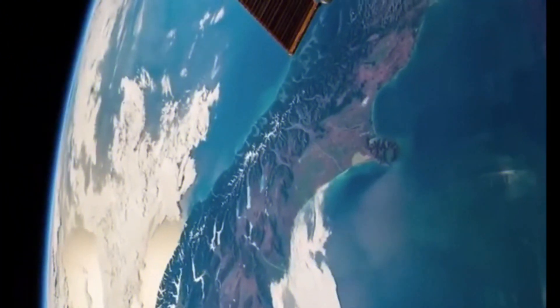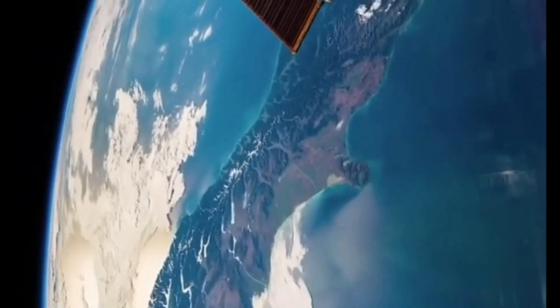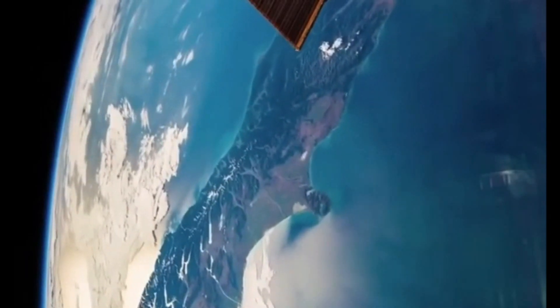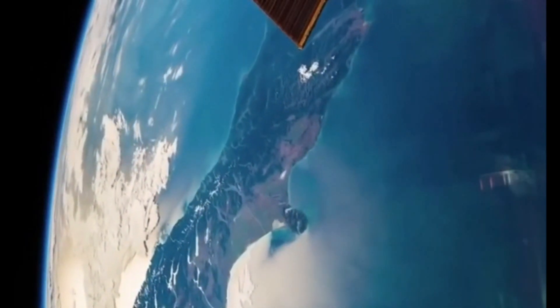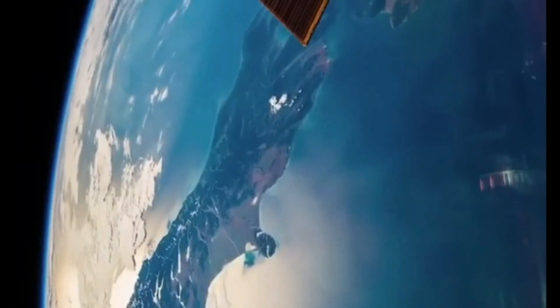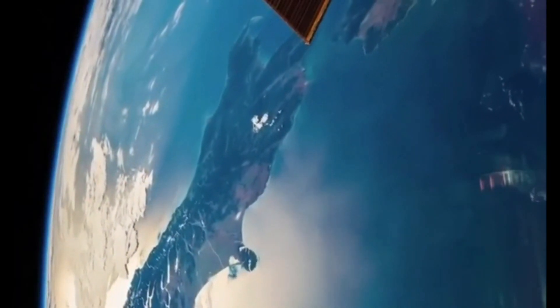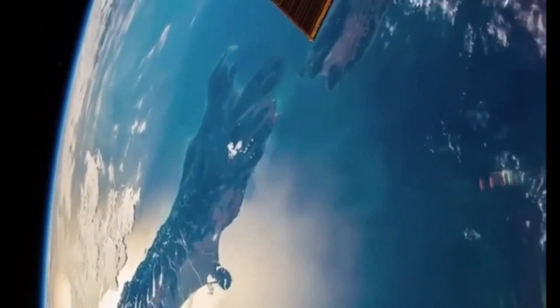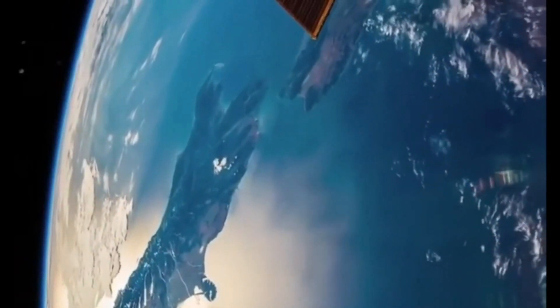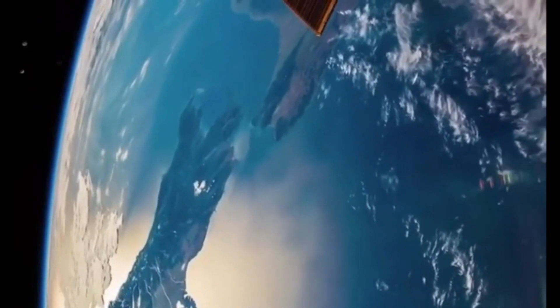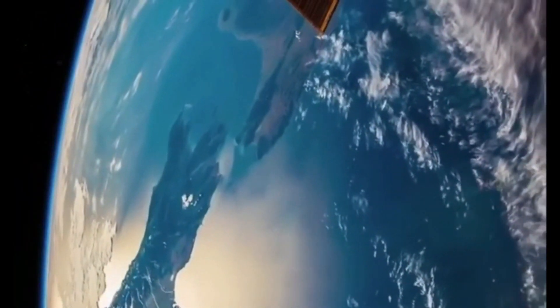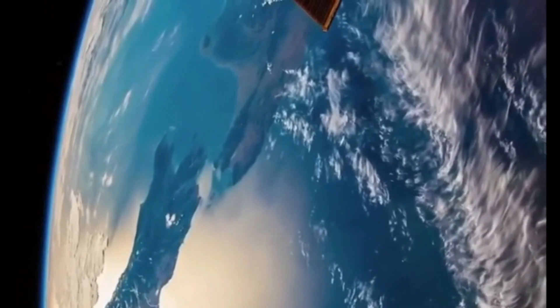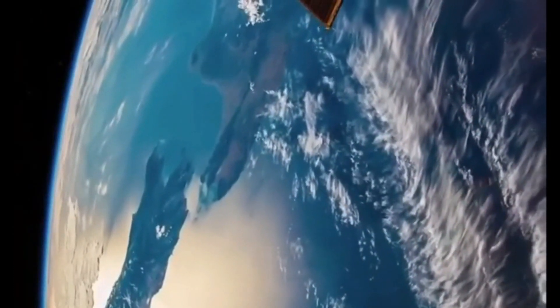Hi, this is Amateur Radio Satellite Fox 1-8.